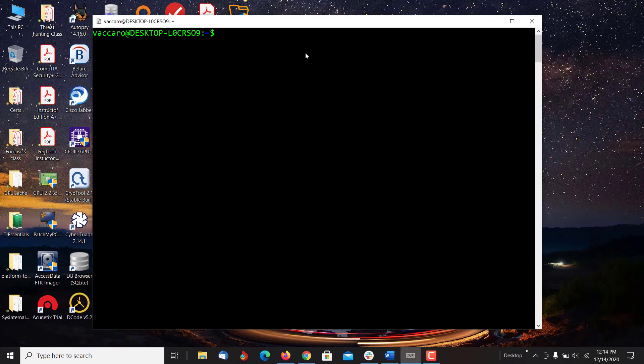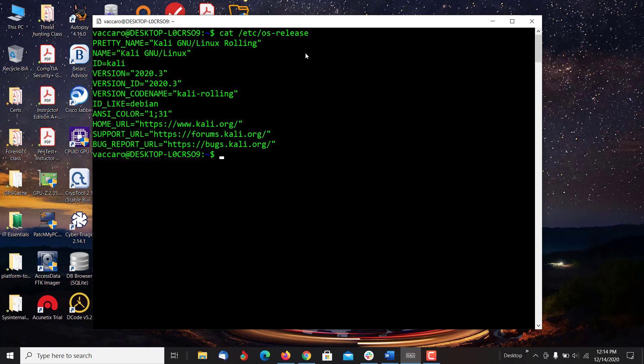Now, Linux, we're going to be using a particular version of Linux. Many different versions are available. We're going to be using the rolling version of Kali, which is a Debian-based Linux.